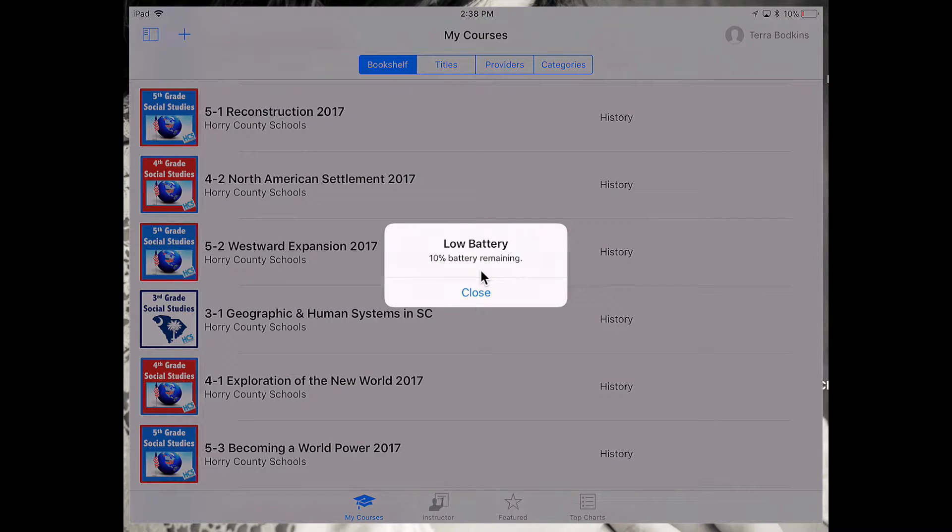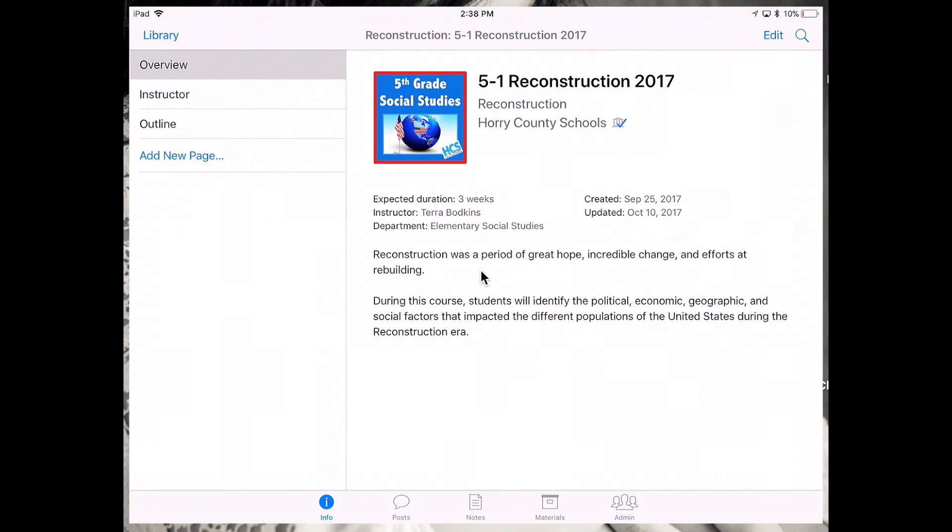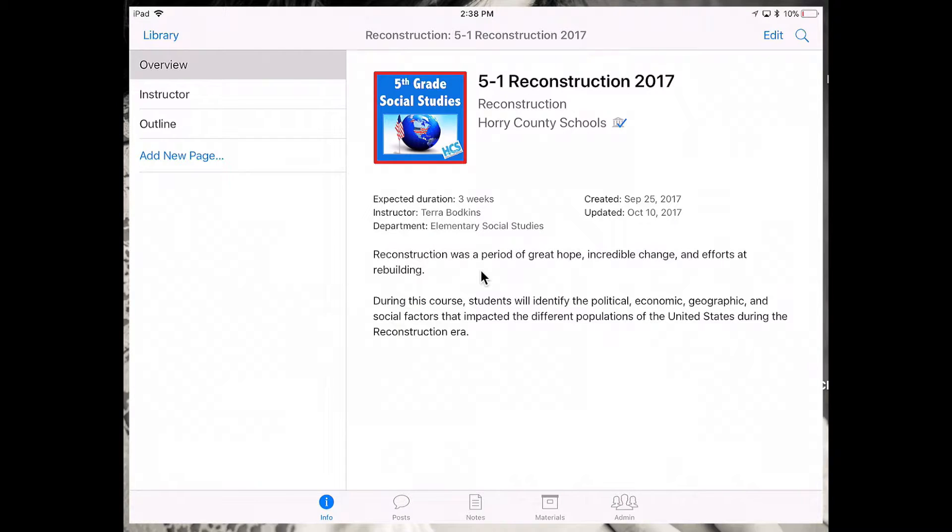I'm going to tap into the fifth grade course at the top, 5-1, and from here you're going to see tabs that are located across the bottom of the course. Within each tab you have some other options that you will see on the left.